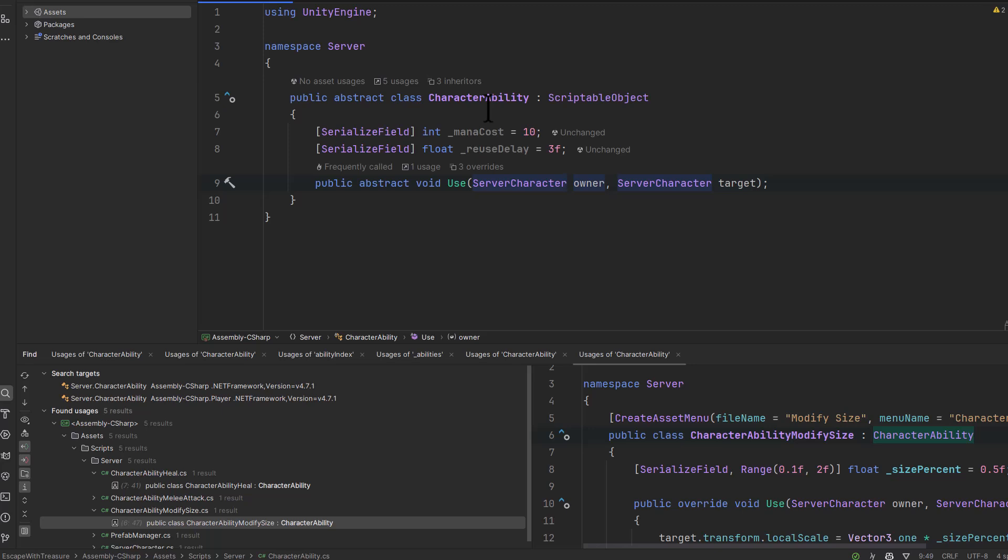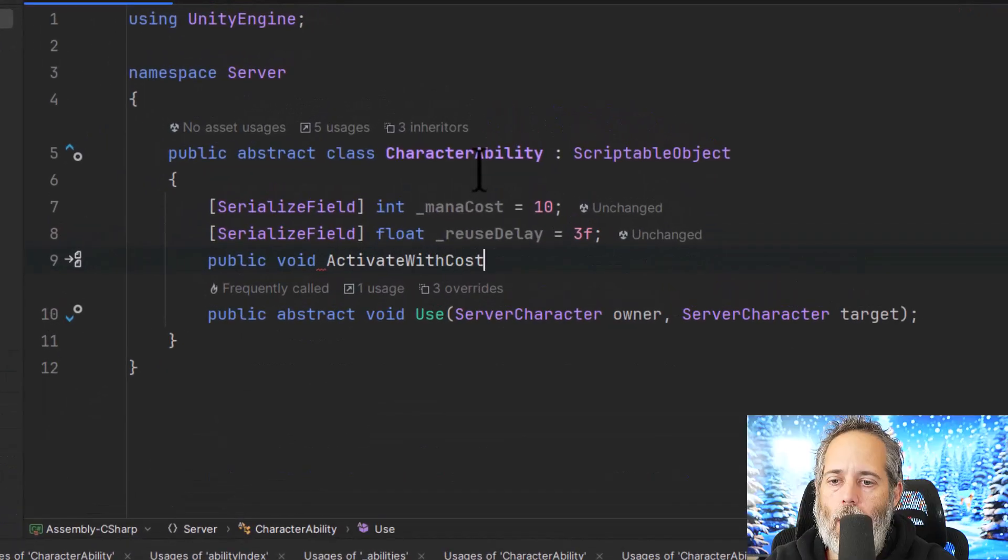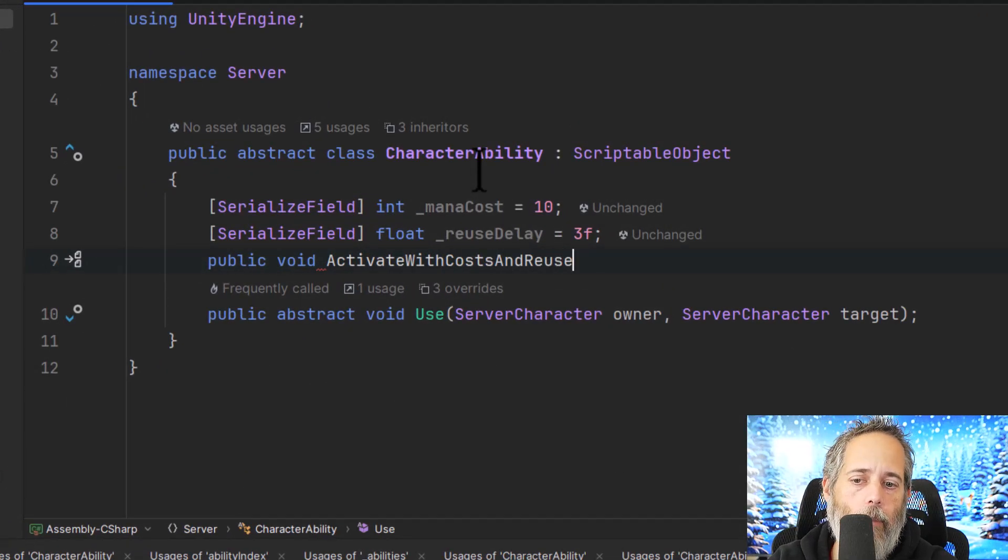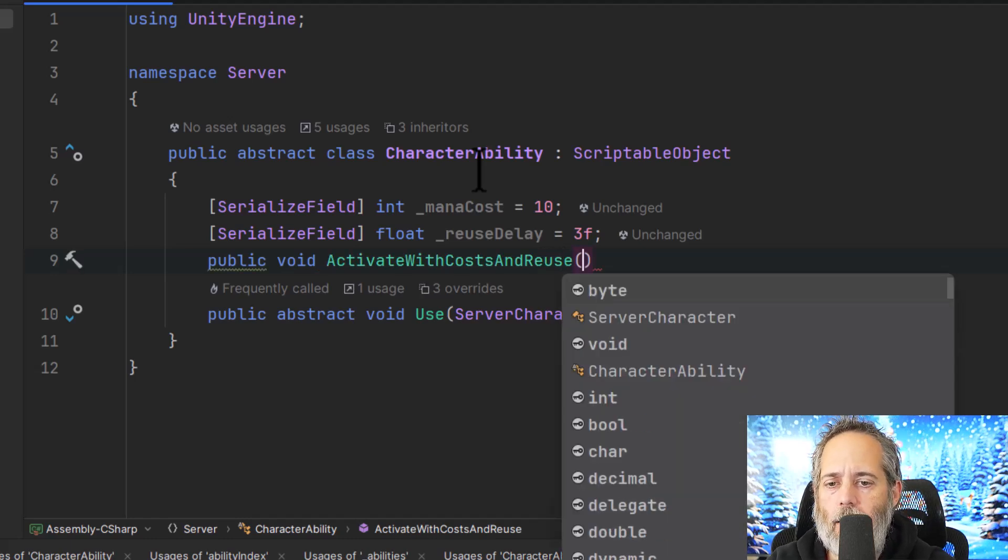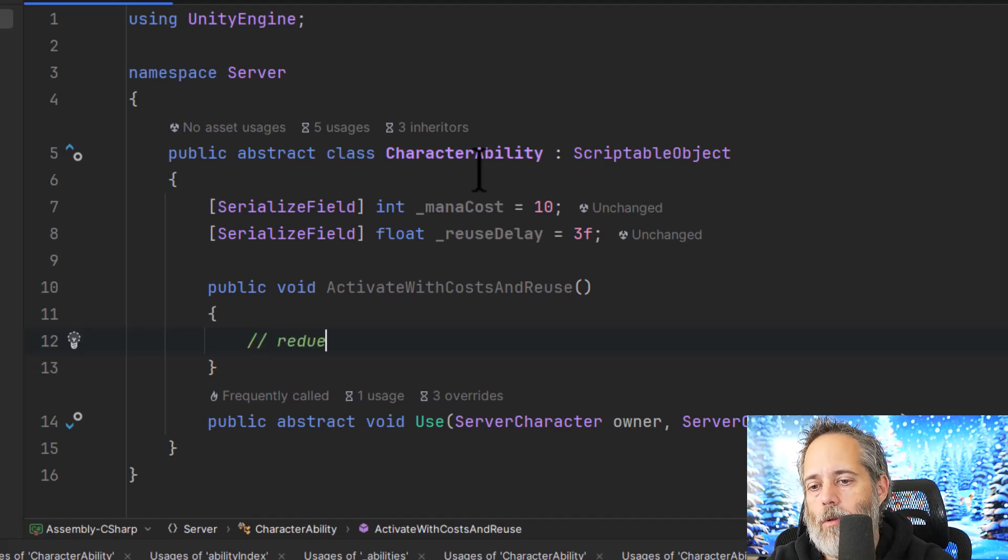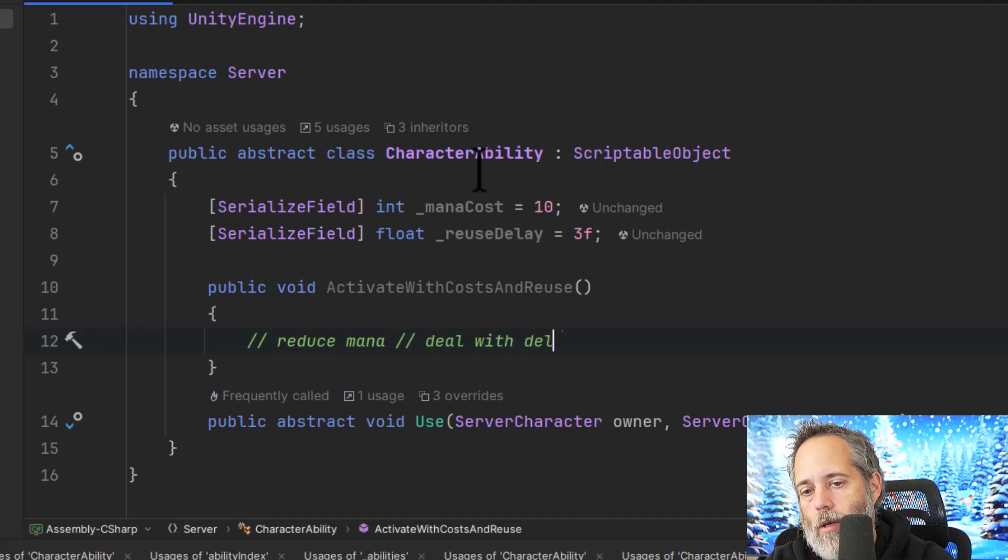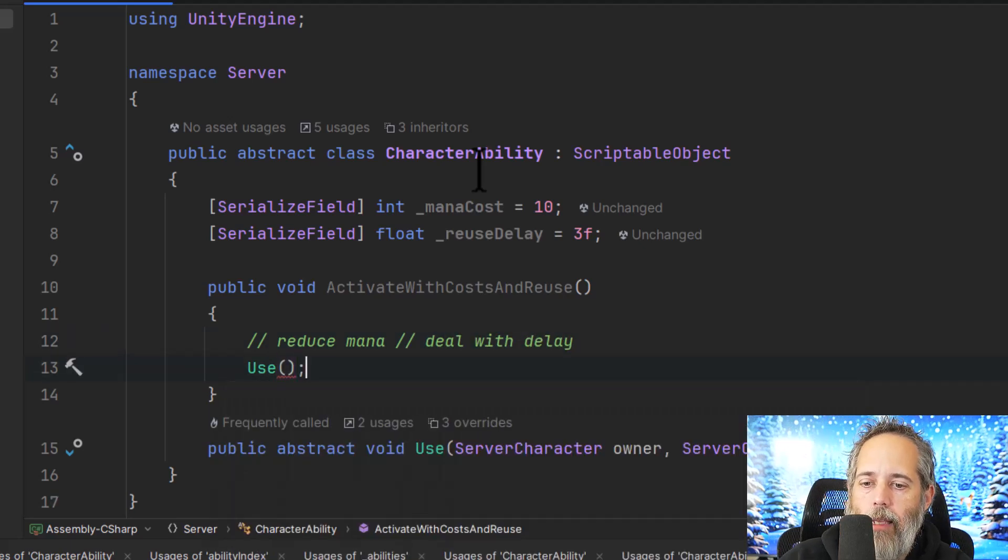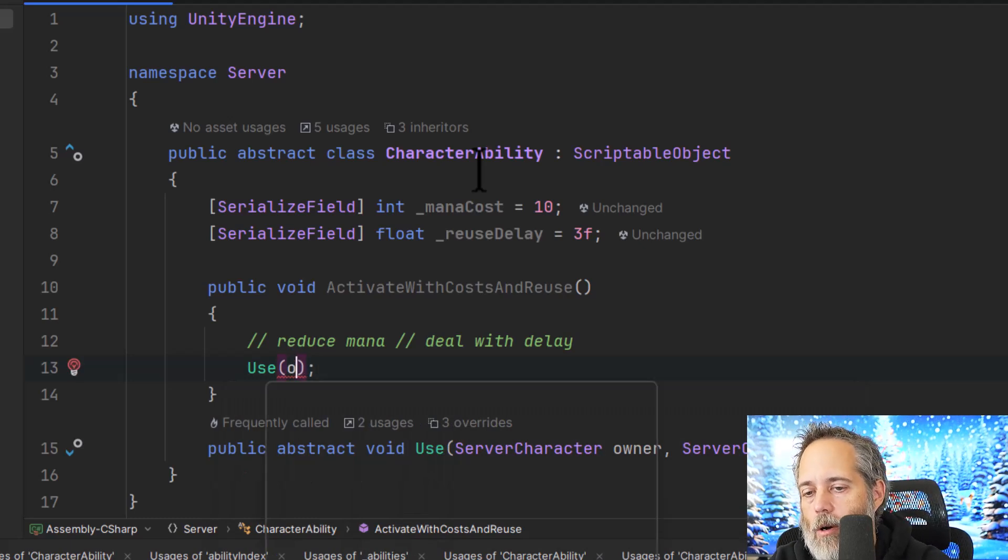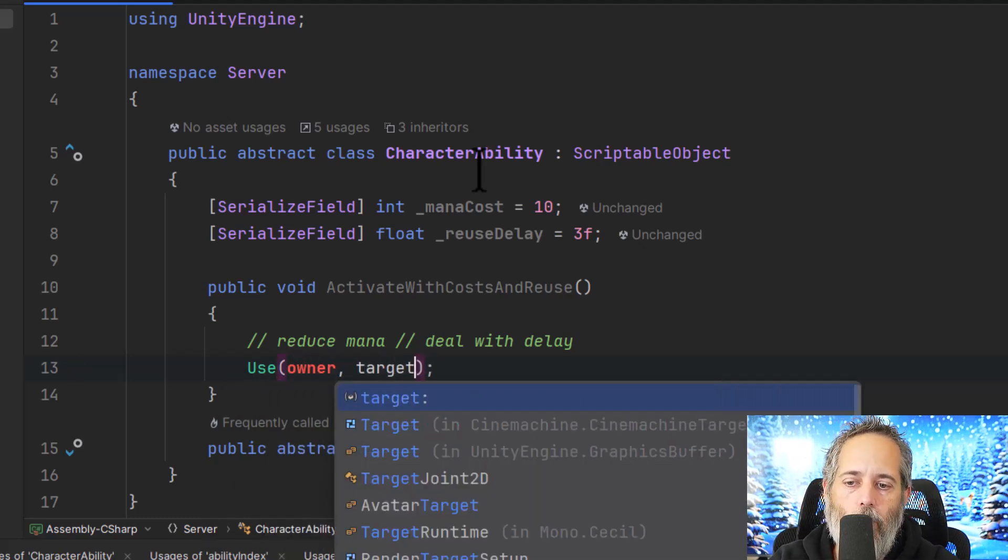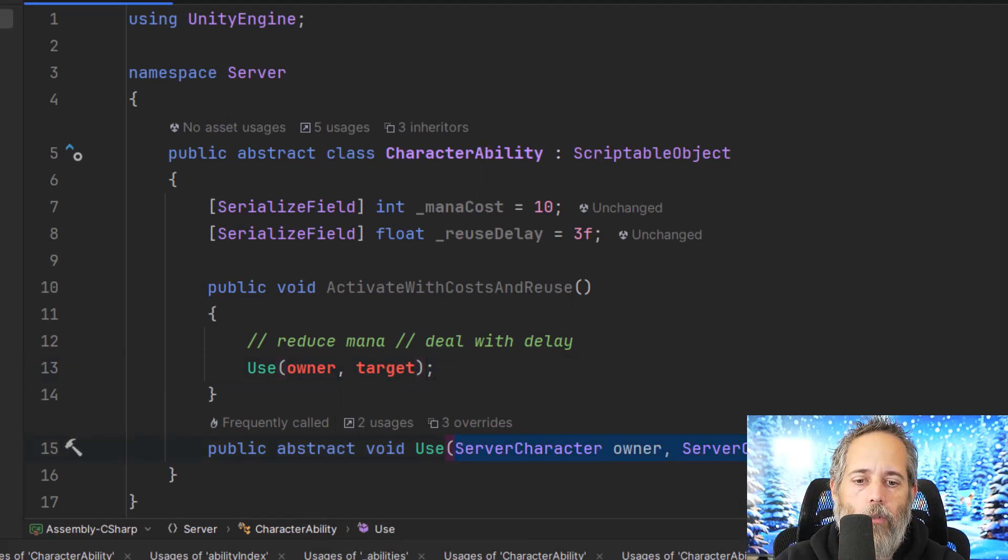And then you could build upon your abstract class a little bit more and start to put some of these core things into the use method or into another use method and have an abstract method that that use method calls upon. So to do something like that, we'd have like a public void activate with costs and reuse. This is a terrible name, but just to give you a very good idea of exactly what it's doing. And in here, we would reduce our mana, reduce mana and deal with delay and then call use. And in this case, we would pass in our owner and our target, which would need to be parameters of this activate with costs and reuse. So let's pop these right up here.